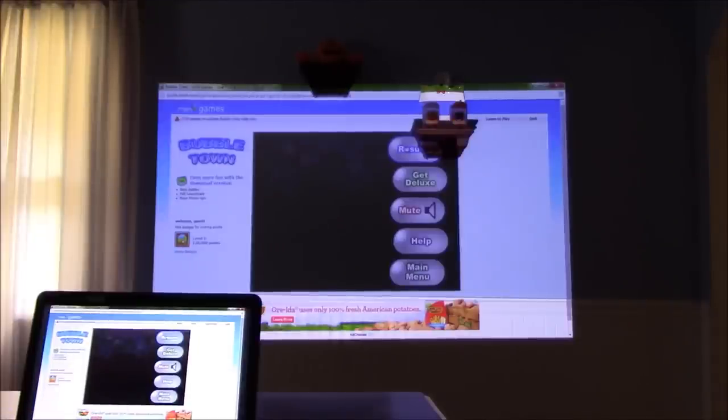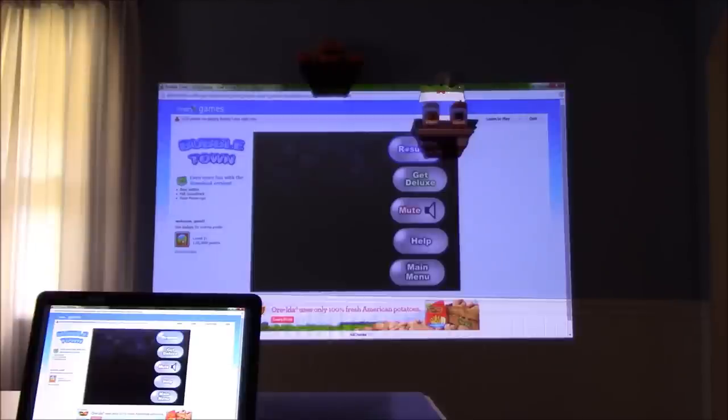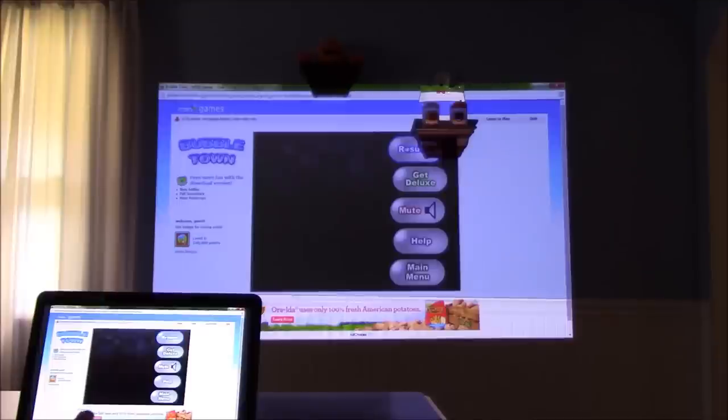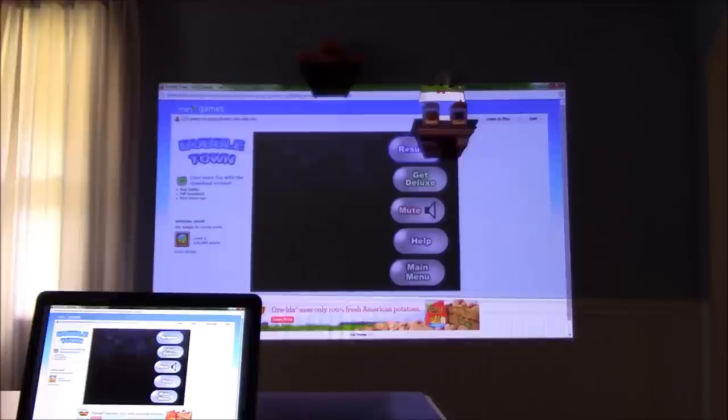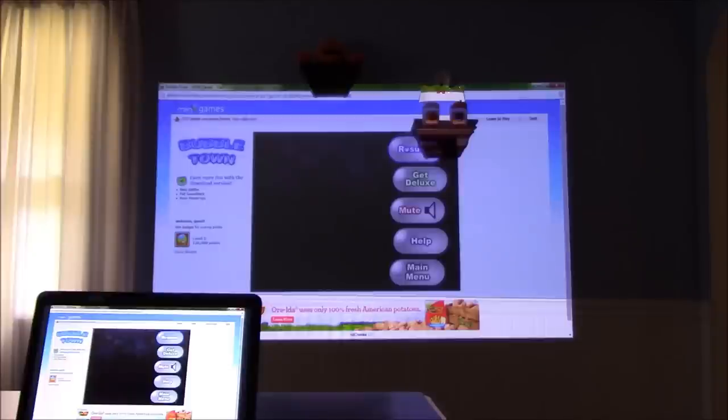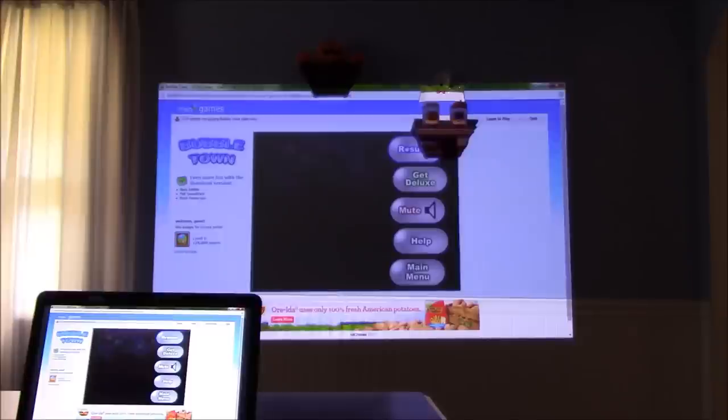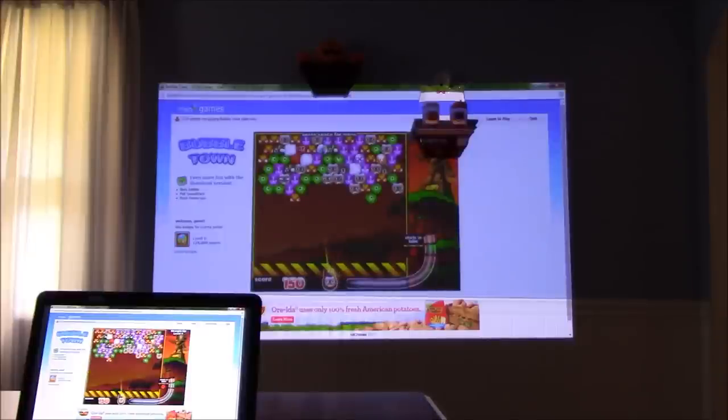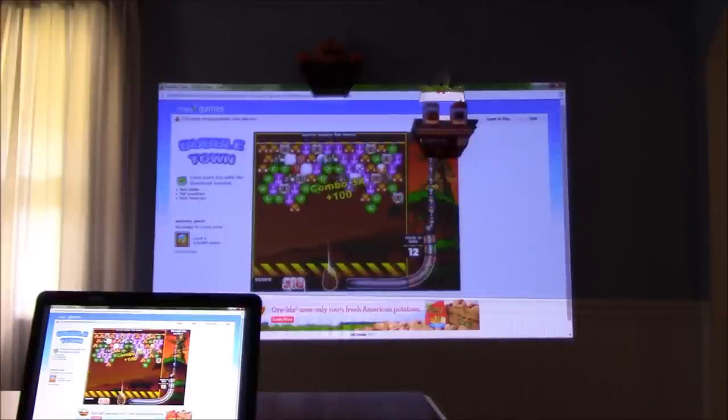I'm going to resume this game called Bubble Town. I've never played it before, but it's actually a pretty cool game. The sound you'll be hearing is coming from the LED Android projector. It's a really loud speaker - it's not tinny or anything like that, it's a really good speaker. The idea of this game is to match three or more of the same thing that you're shooting.